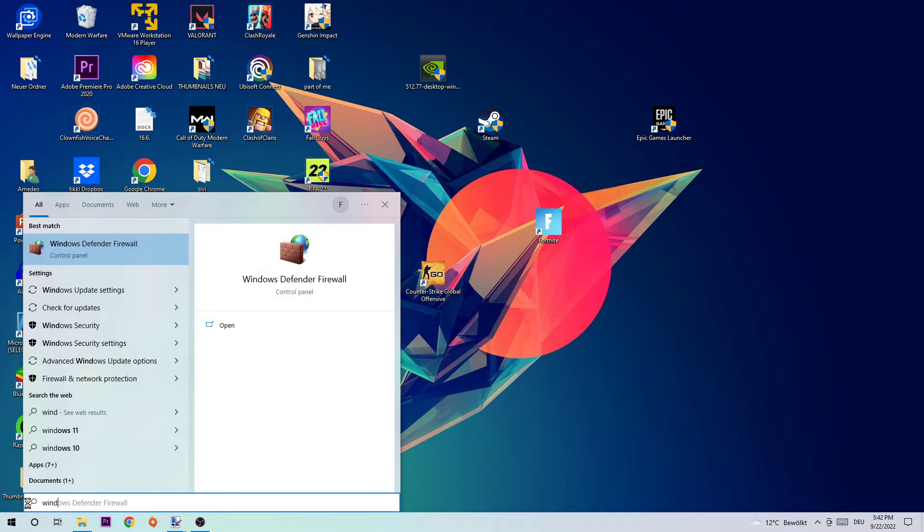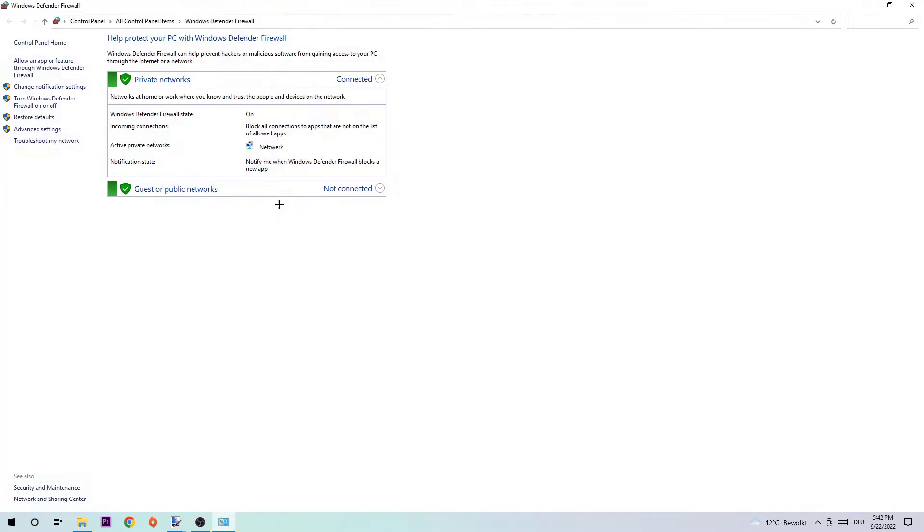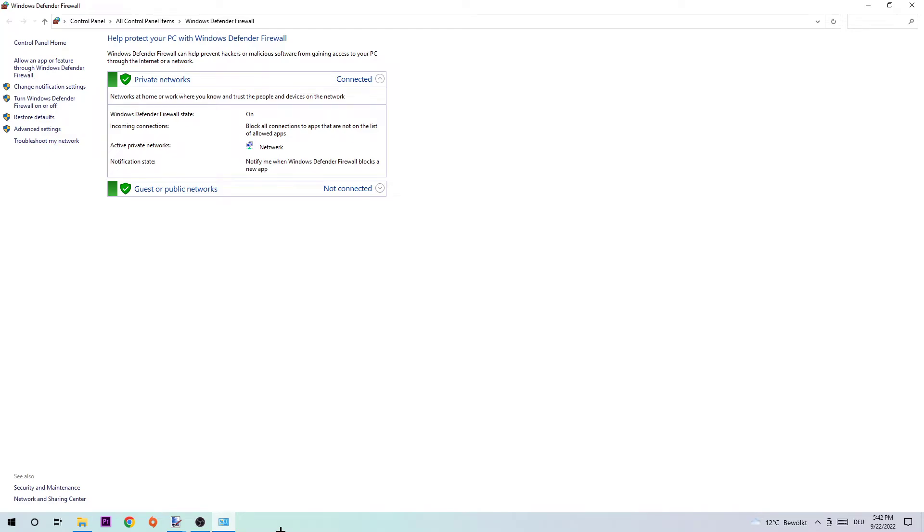Once Windows Defender Firewall pops up, I want you to simply left click or hit enter. Afterwards you should see this tab pop up. What I want you to do next is navigate to the top left corner and click on the second link where it says 'Allow an app or feature through Windows Defender Firewall.'